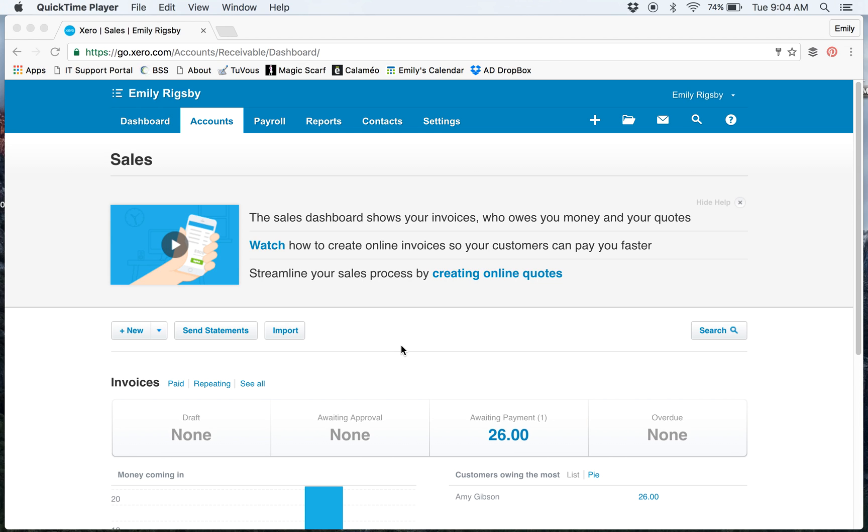Hey everybody, it's Emily Rigsby. Today I'm going to show you how I set up my Hostess credits. I have several inventory items to take care of this for me, so I'll show you how I did it.